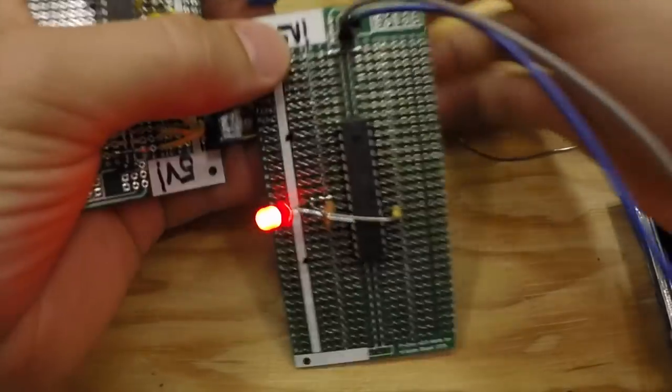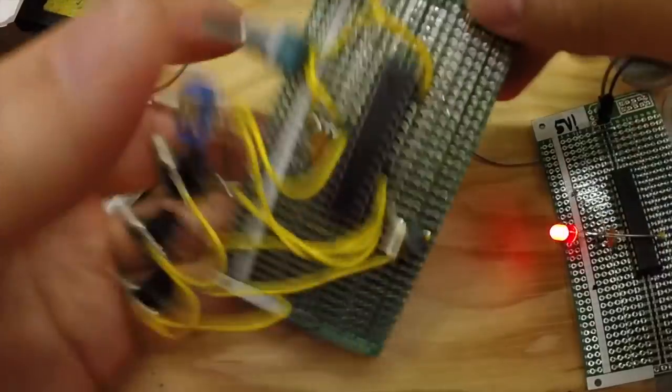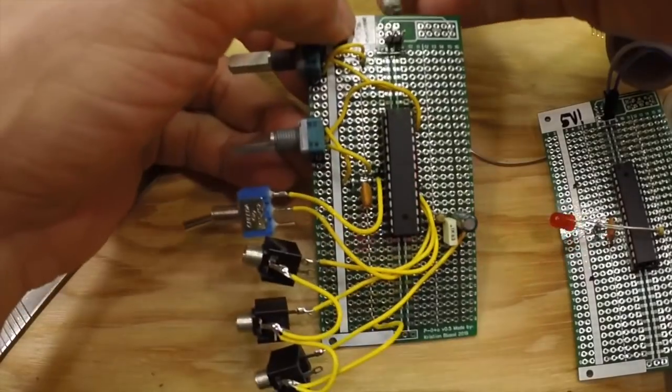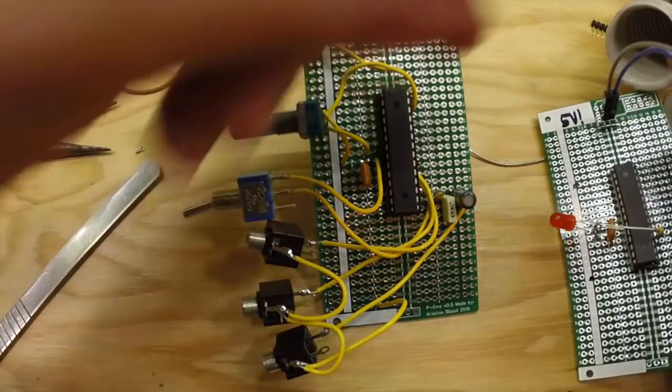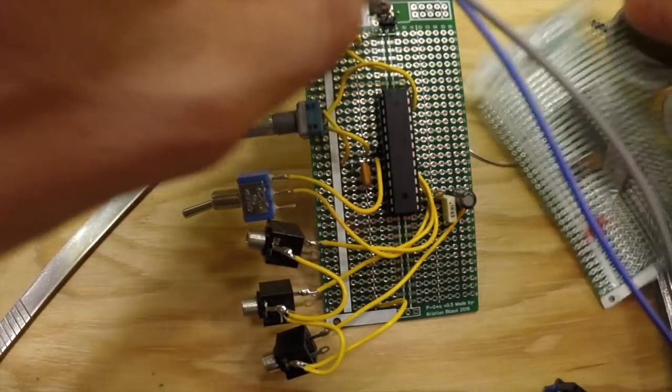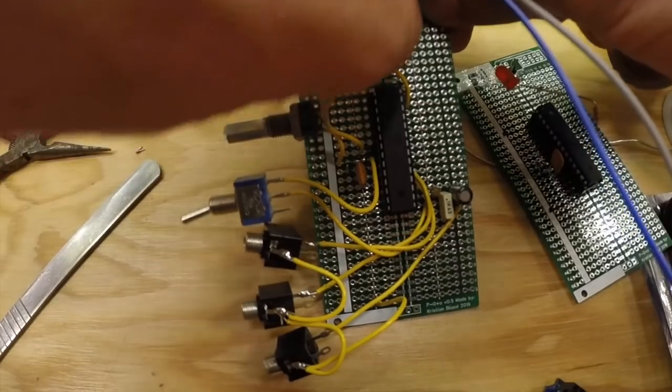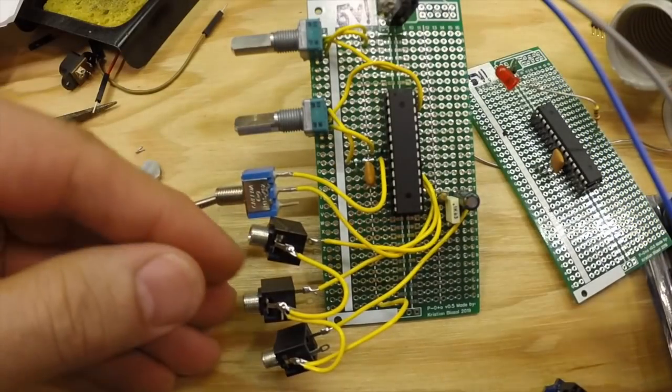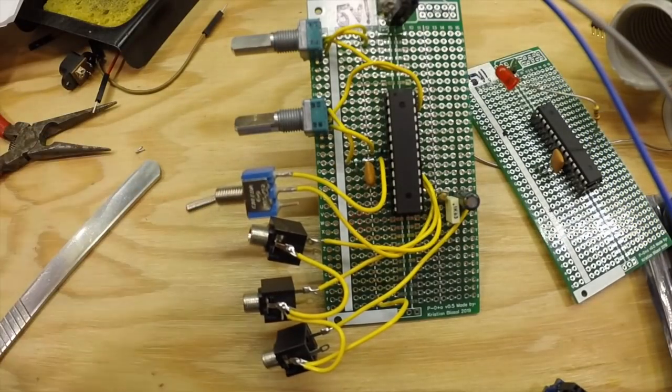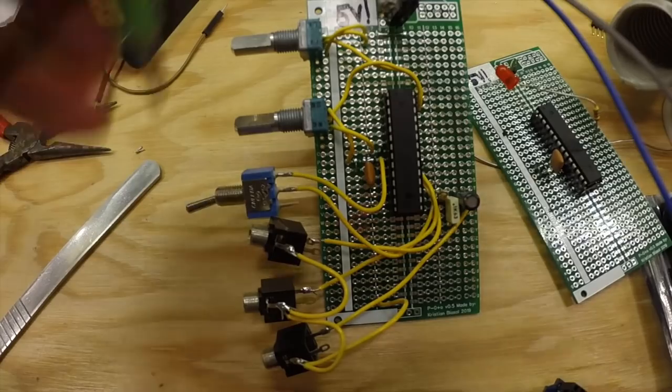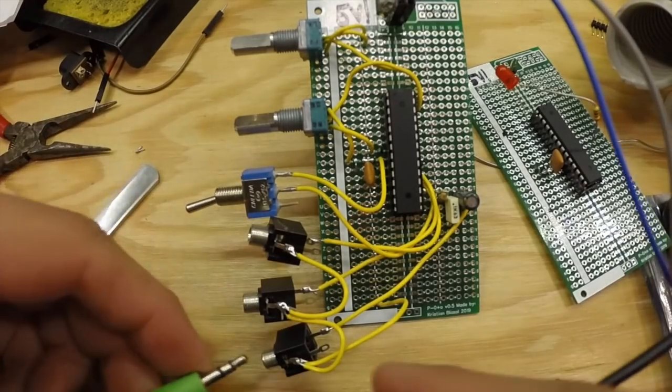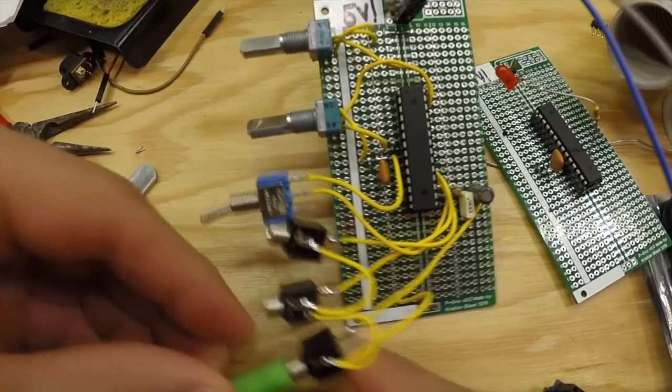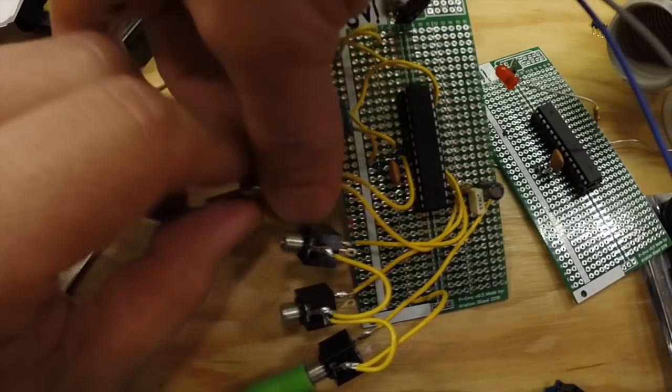And just to show you, here is one that I did the Jan Ostman 02 on. So for you who like the analog part of things, here's the 02.